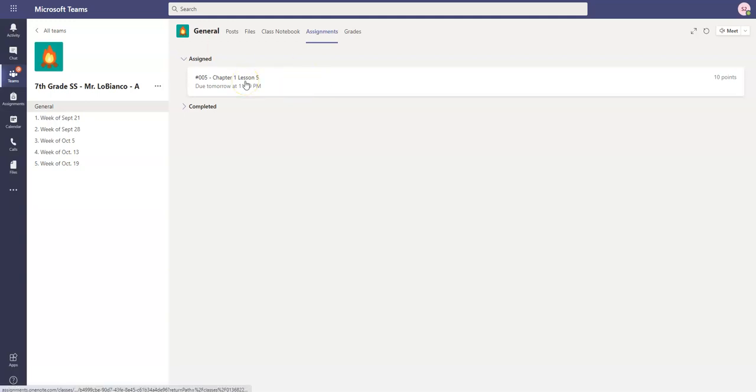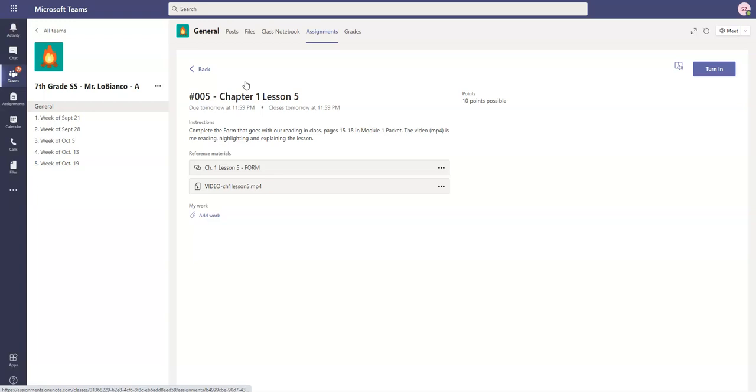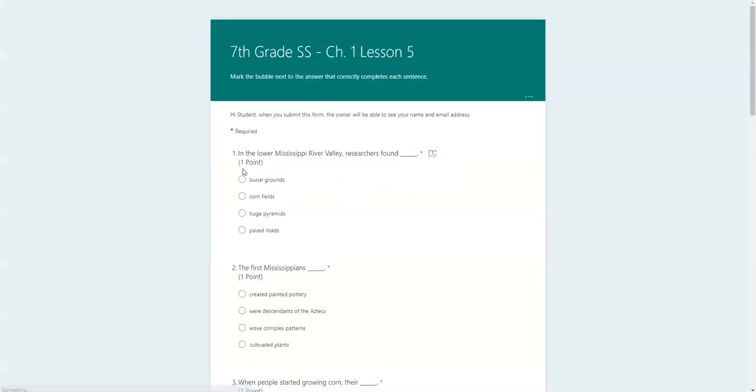I have an assignment right here that has a form, so I'm going to click on the assignment and my form is right here. I click on my form and it opens up the form here.